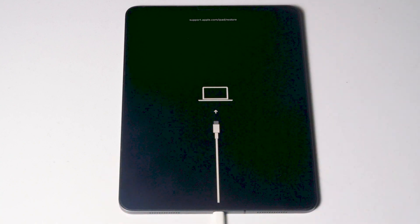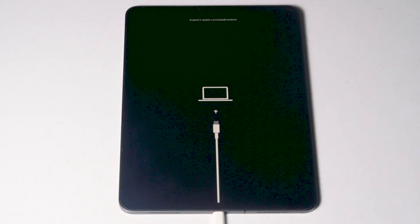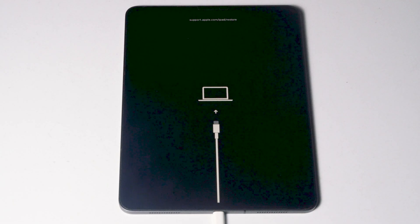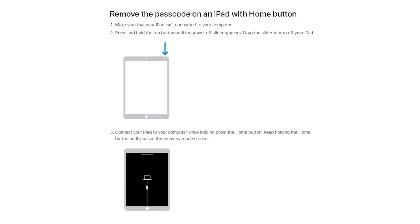So now as you can see that it successfully got into recovery mode. For iPad with home button, this method will work for all the iPad models with home button. To get into recovery mode, before that make sure that your iPad isn't connected to computer. First you need to turn off your iPad, connect your iPad to your computer while holding down the home button and keep holding the home button until you see the recovery mode screen.